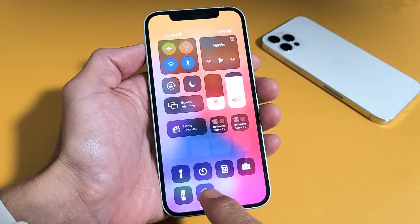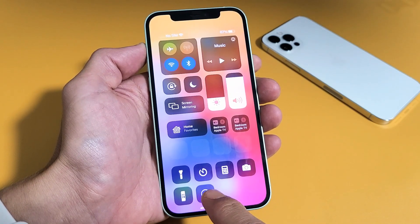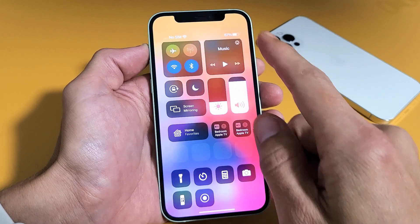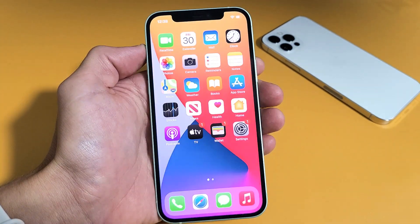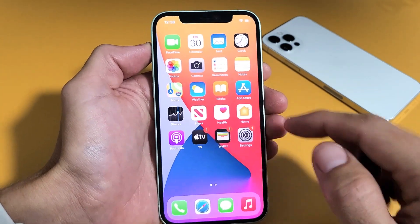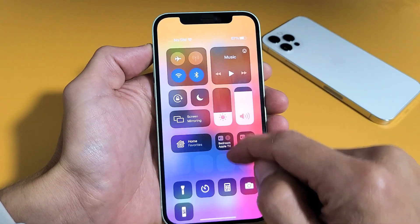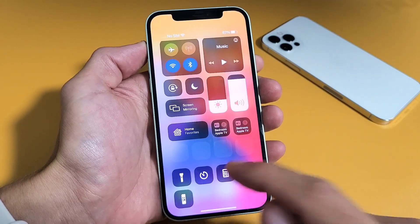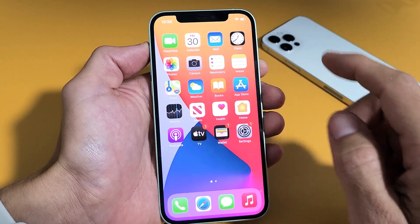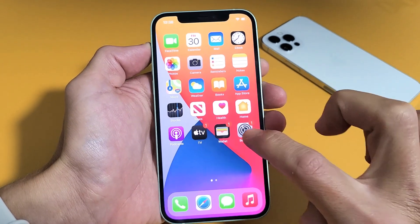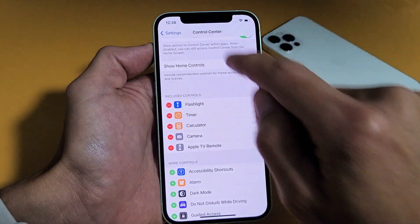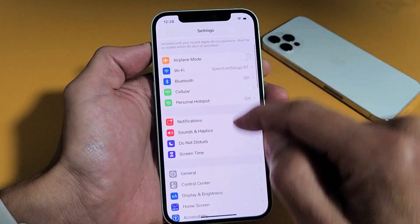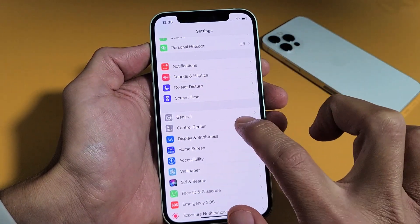The thing is you don't have this down here by default. You need to go ahead and enable it so it shows down here. So this is what your control center should look like. Let's go ahead and add the screen recorder in here. Simply go into your settings and then scroll down and go to control center right here.